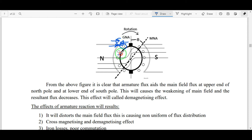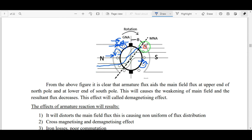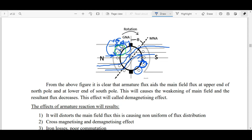Where the armature flux and main field flux are in the same region but crossing, the cross-magnetizing effect causes the resultant magnetic flux to bend. The main field flux lines are distorted — they shift direction from the original north-to-south path. In some regions the flux is strengthened, in others it is weakened, because of the combined cross-magnetizing and de-magnetizing effects.